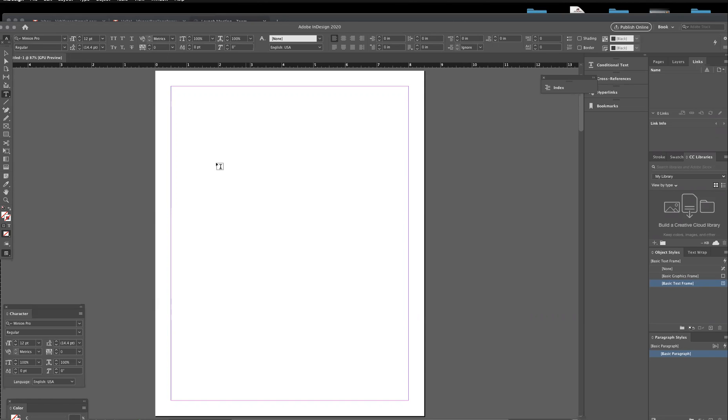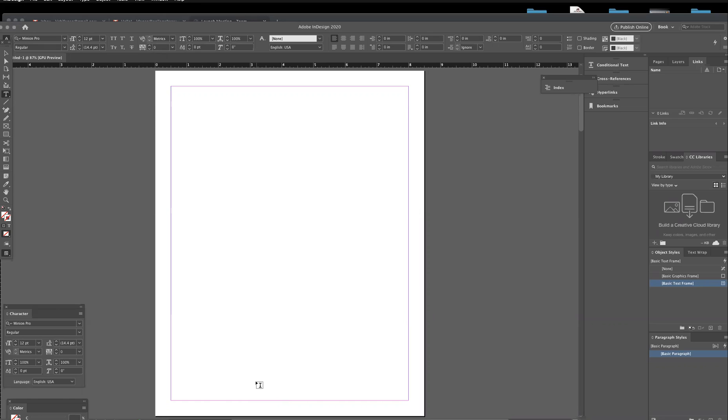So you'll notice there are a ton of similarities to Photoshop. If you feel pretty confident with Photoshop, you'll adapt to InDesign pretty well with a few more graphic design type tools.